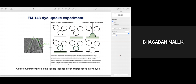Now I want to highlight the FM1-43 dye optic experiments. You take cultured neurons and incubate with FM1-43 dye — these are lipophilic dyes, so they bind to the presynaptic membrane. After incubating for about two minutes, you wash the preparation so that unbound dye is removed from the neurons.